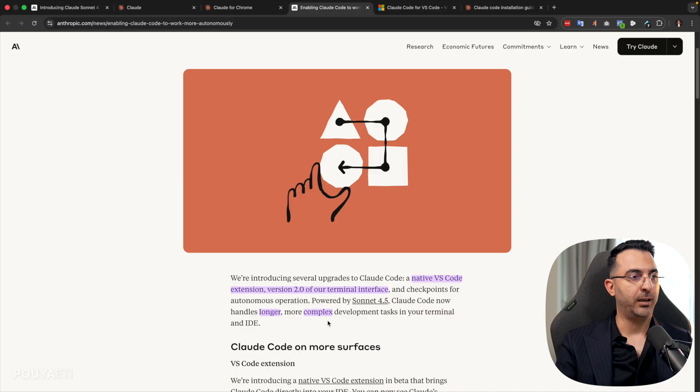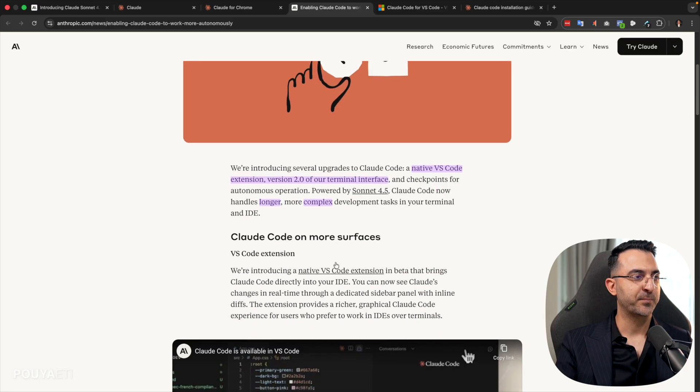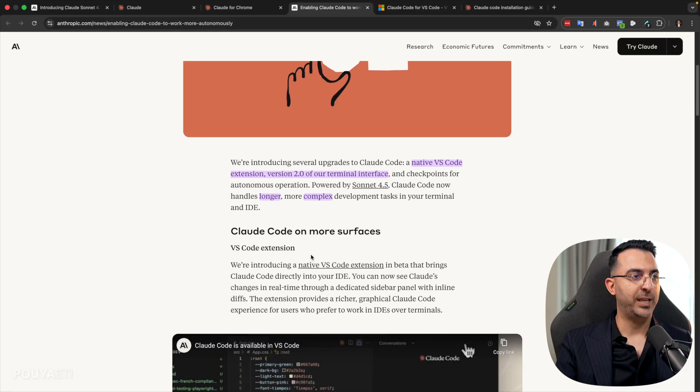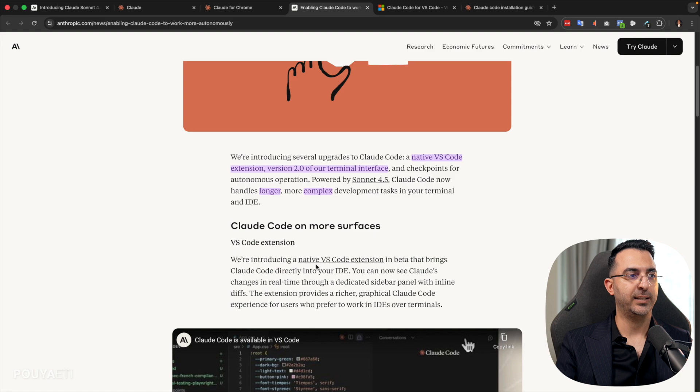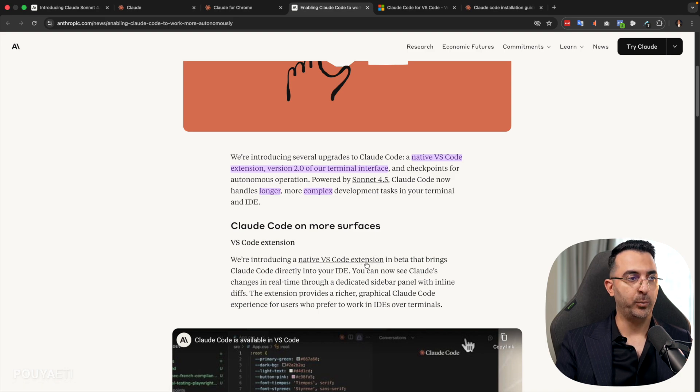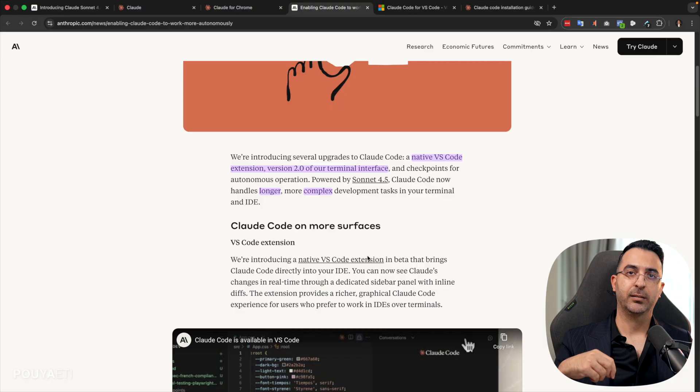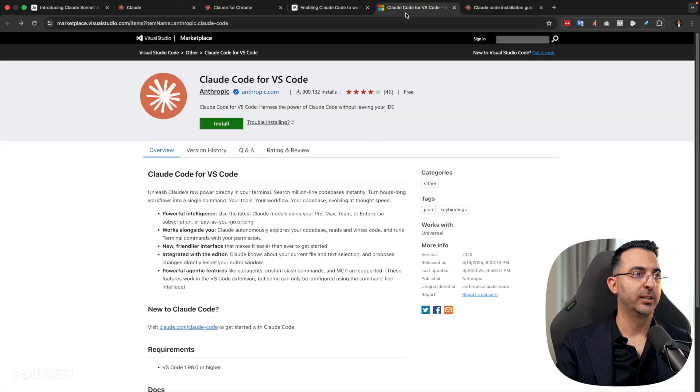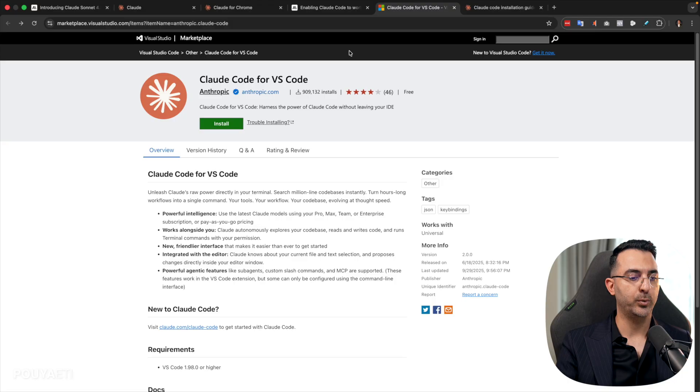And I really feel happy about this. So they have a native VS Code extension. So I will put the link down in the description. You can come here and install it on your VS Code.